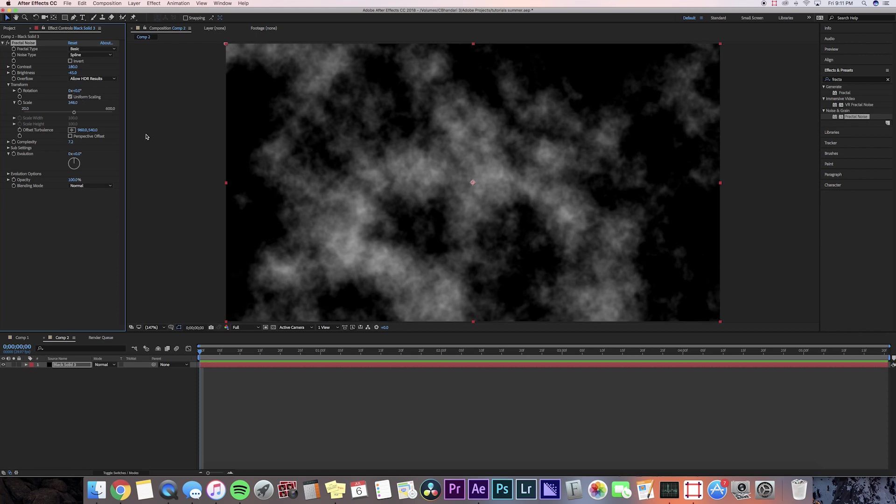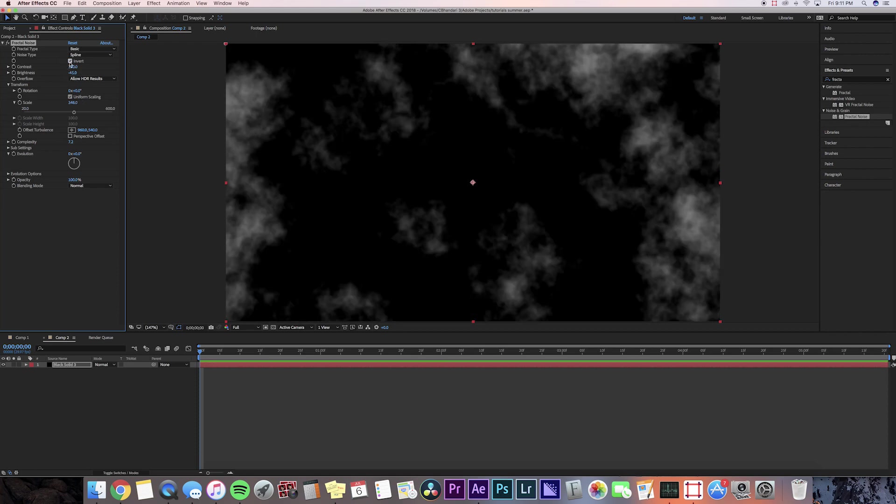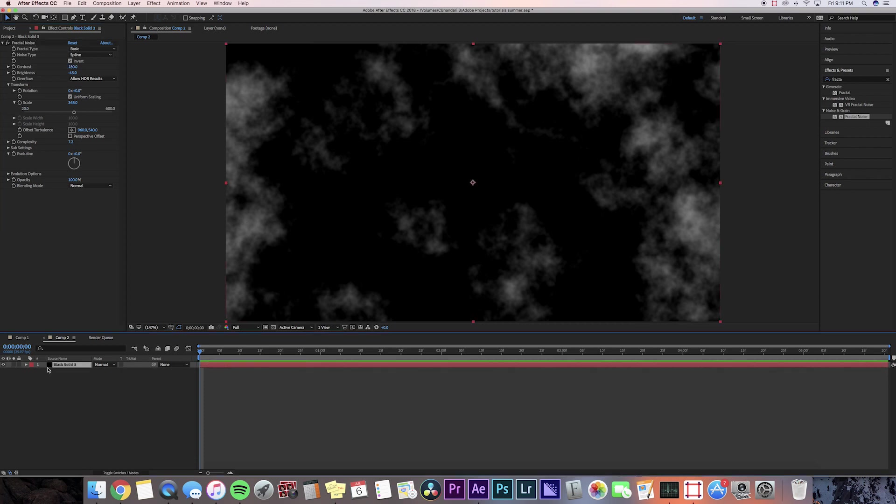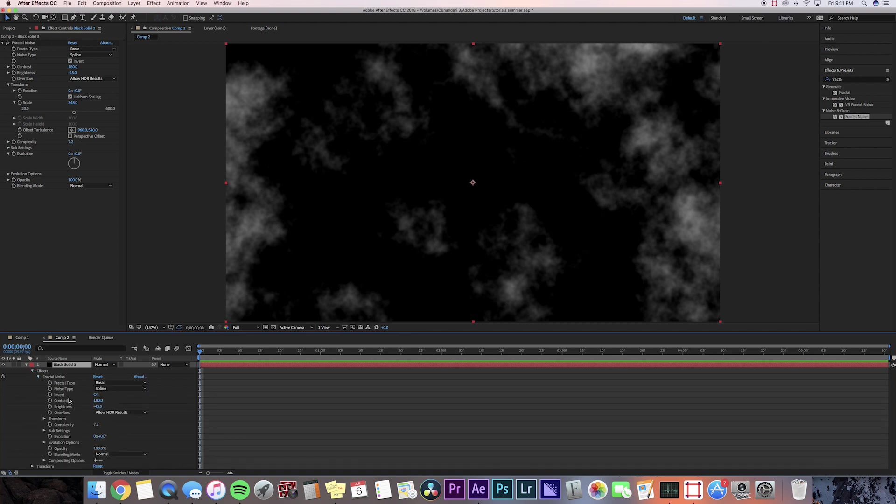We're also going to change it to invert so it's not too big of smoke. Now we're going to go down to the composition and click on our solid and press the drop down and go to effects, press the drop down, and then we're going to go to evolution.